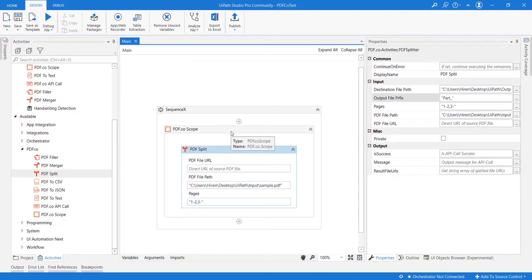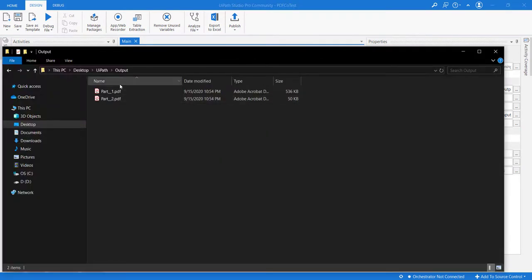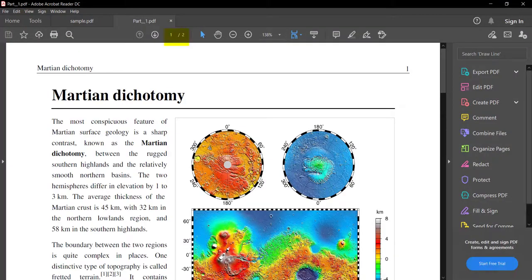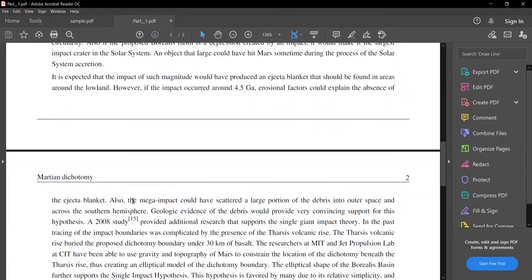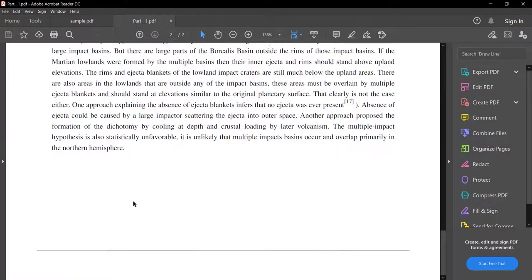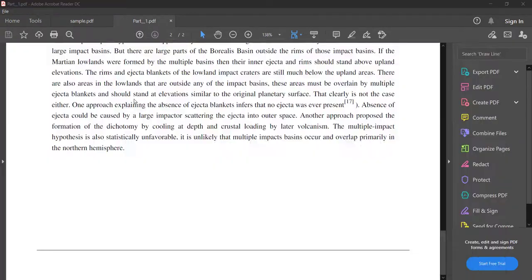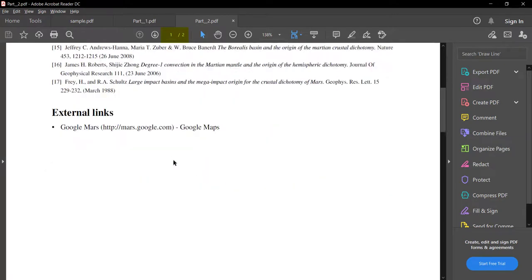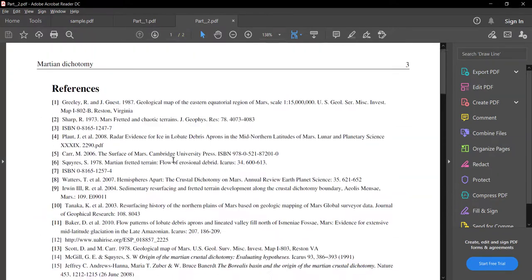Now that the execution is completed, let's see the output files. Here is part one, containing two pages - page number one and two. The second part contains two pages - page number three and four.